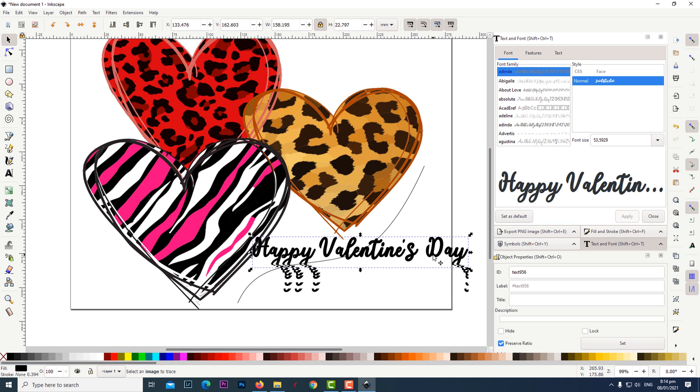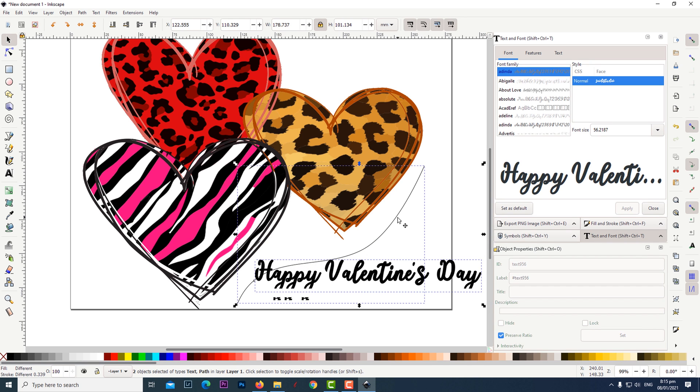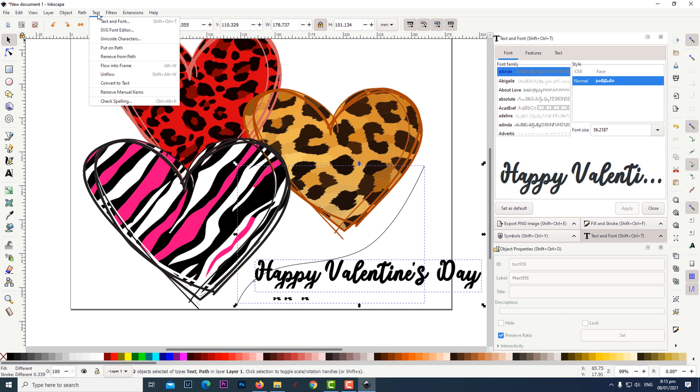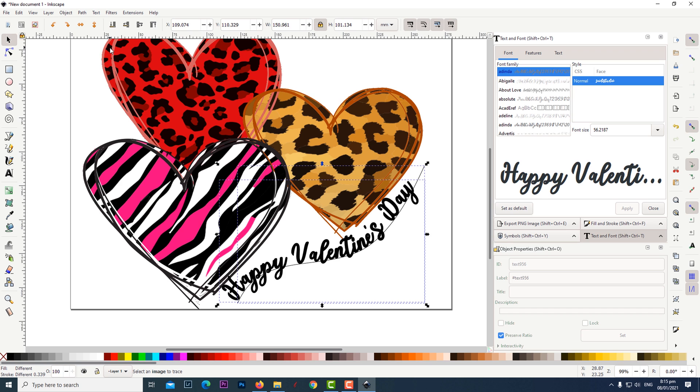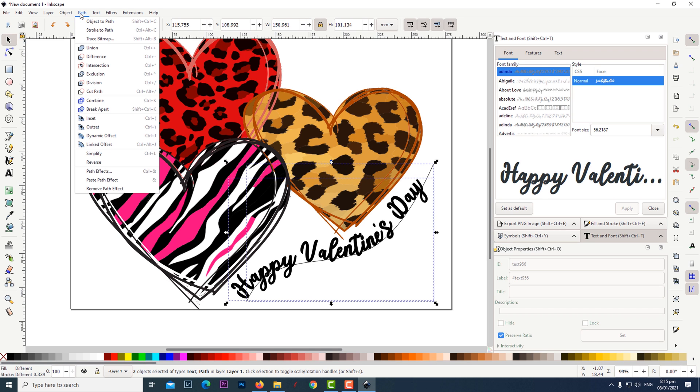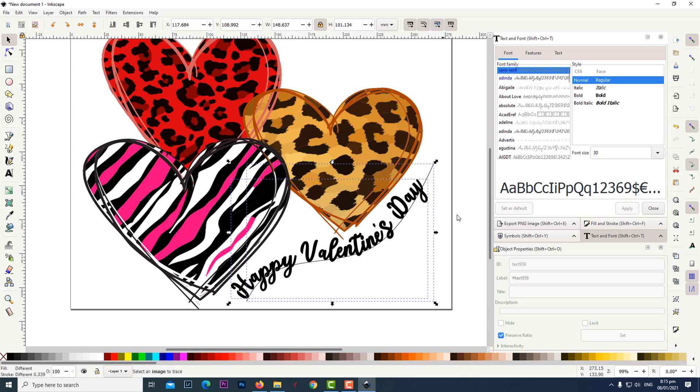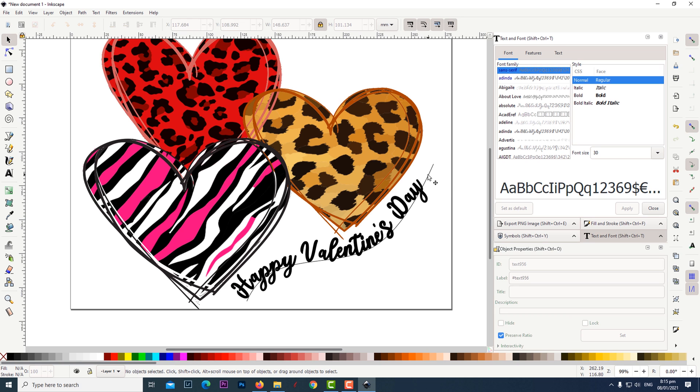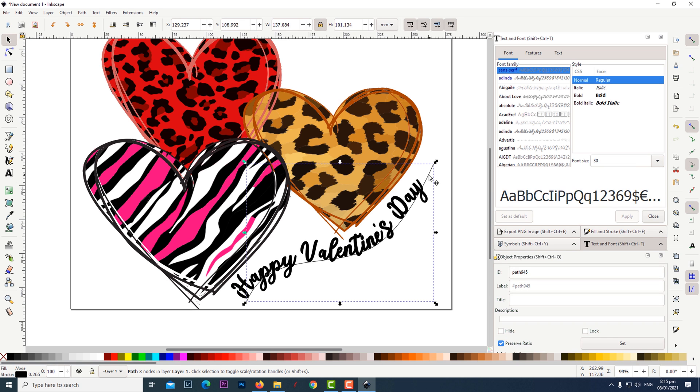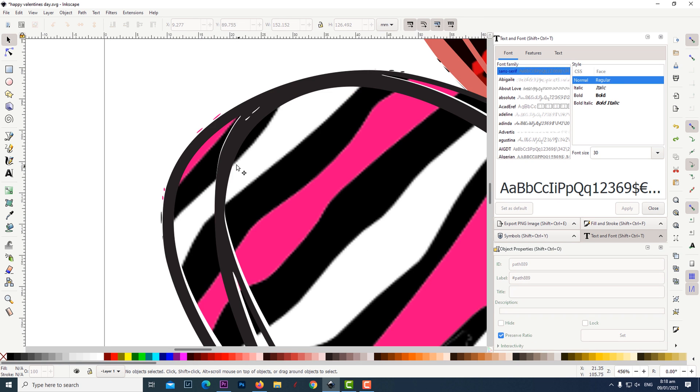When the text is highlighted hold down the shift key and click on the line. Click on text, then click on put on path. While the text and the line are selected, click on path, then click on object to path. Click away from the line to deselect. Then click on the line and hit the delete key.